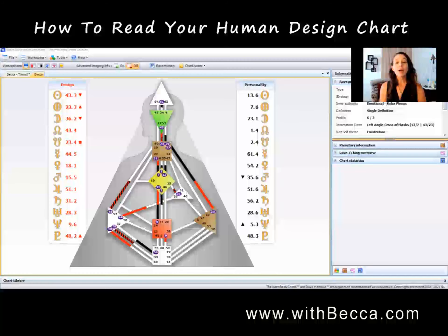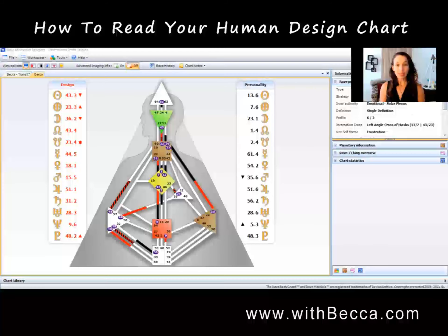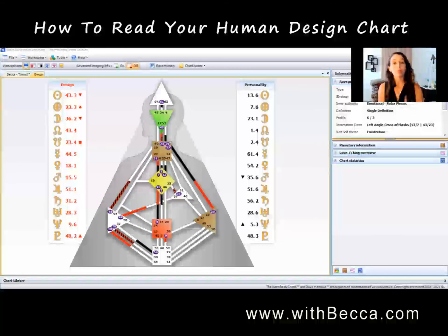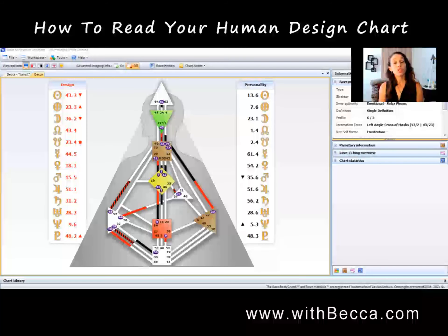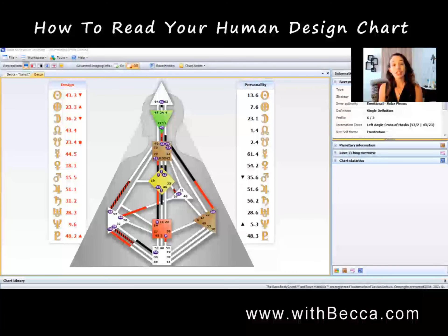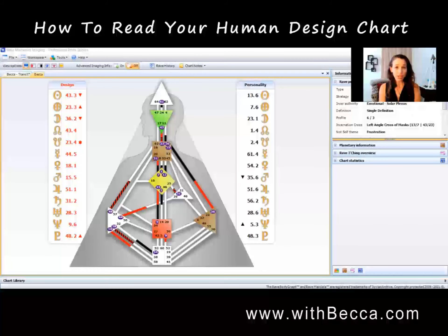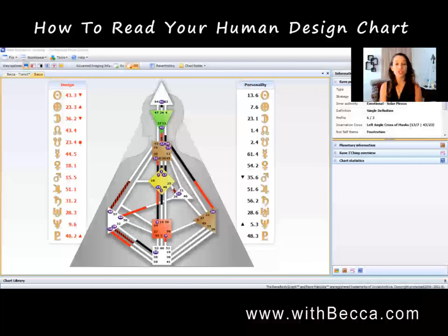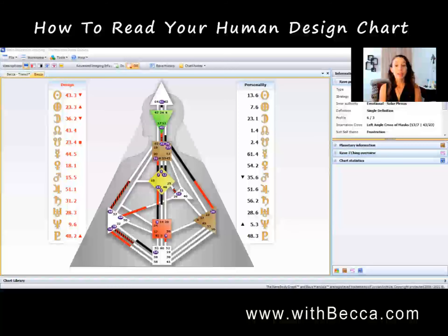Now we know what our type is. Based on our type, there are three important things that you're going to learn within your chart. Number one was the type, which we just talked about. Next is going to be what is our strategy, and then how do we implement that strategy in order to make decisions that are correct for us? Each type has their own strategy. Generators and manifesting generators are both generator types, and their strategy is to respond.